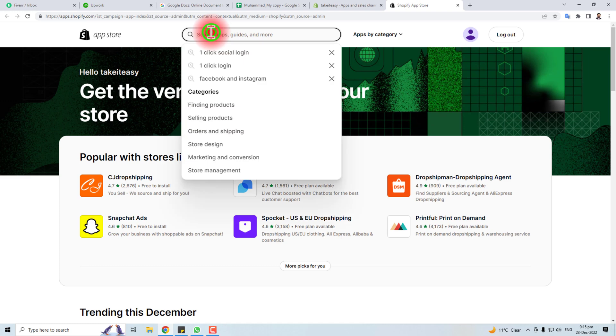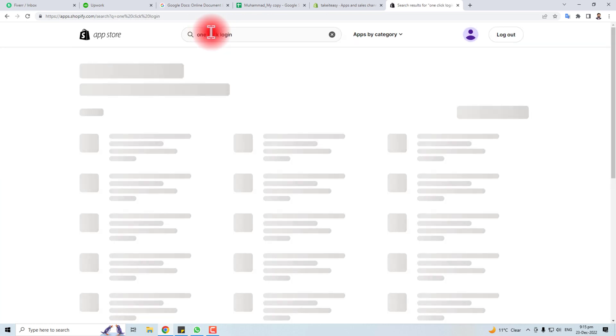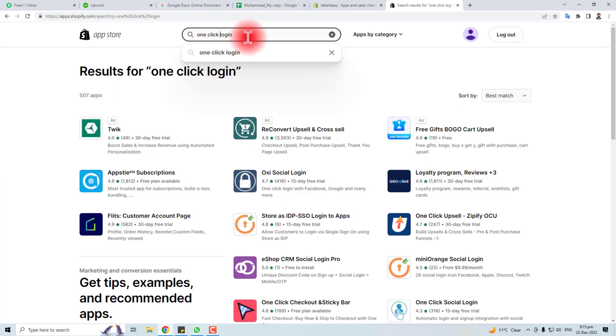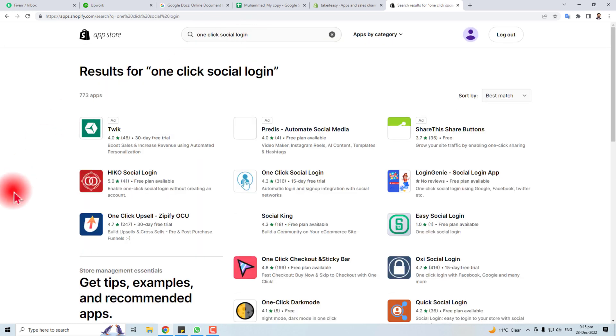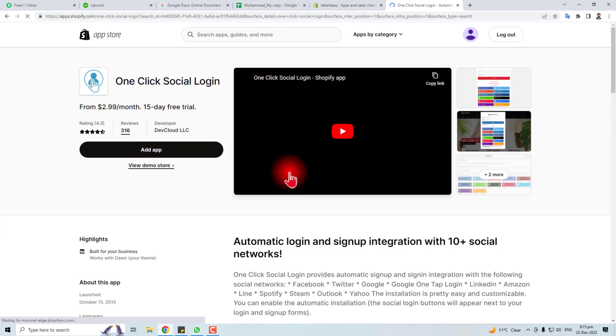Here we go. Now you have to search for 'One Click Social Login'. Here is our required app - click Add App.